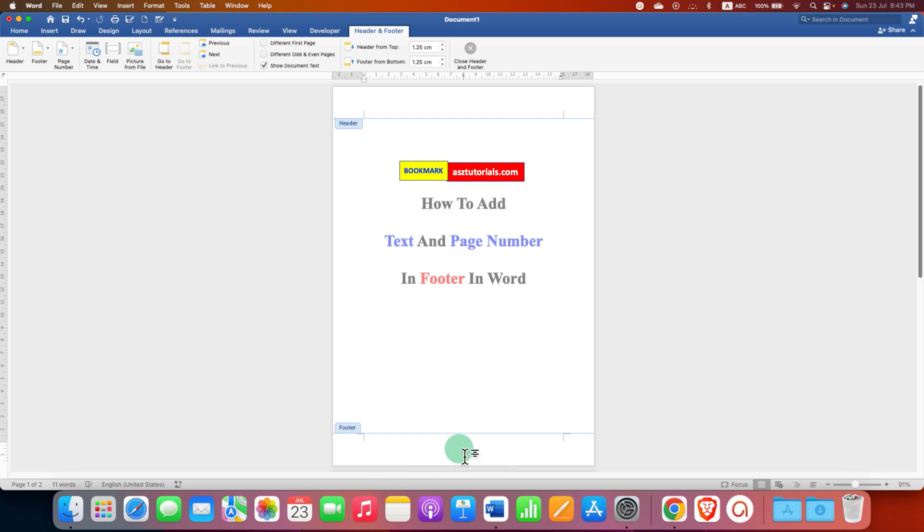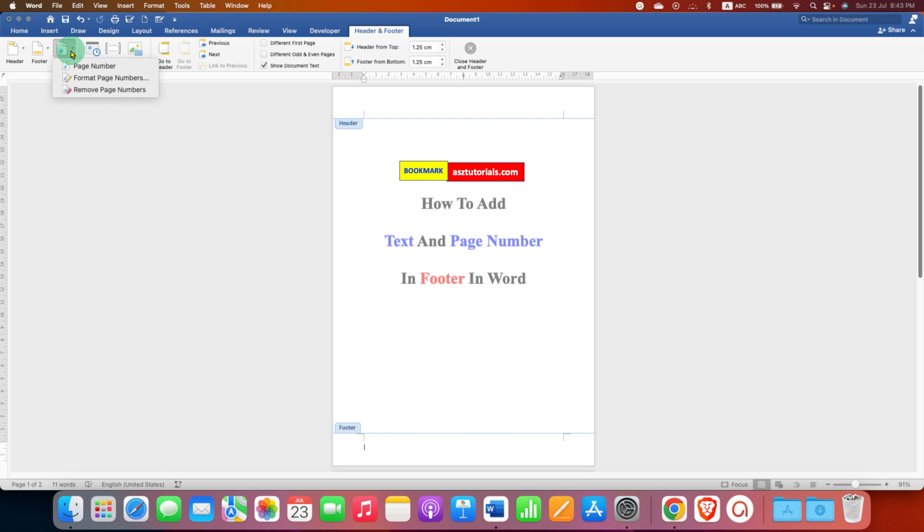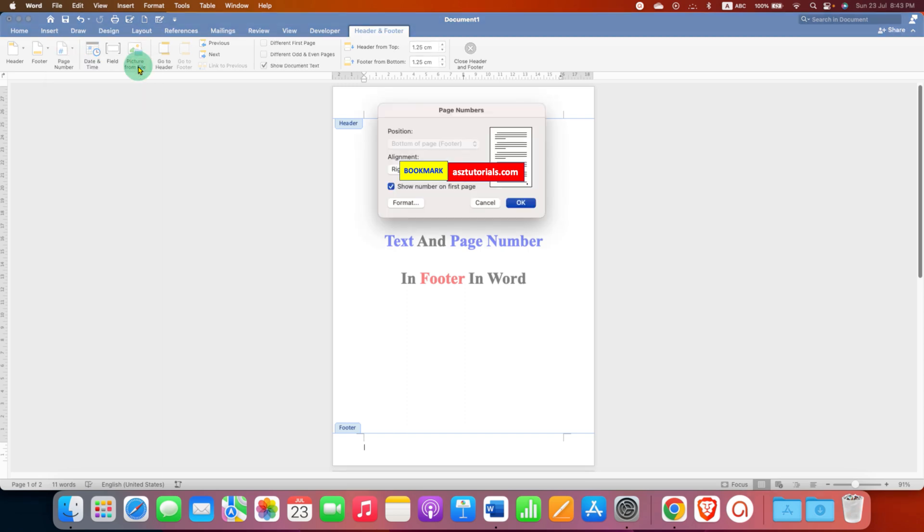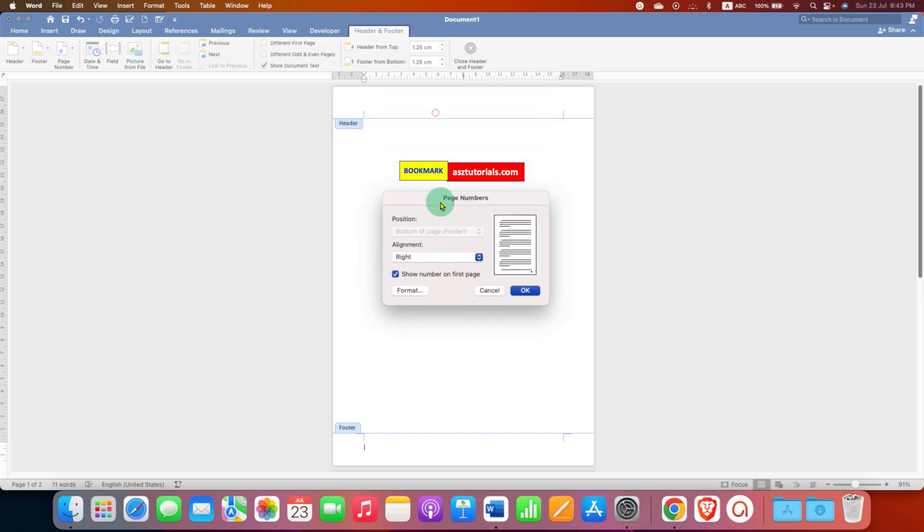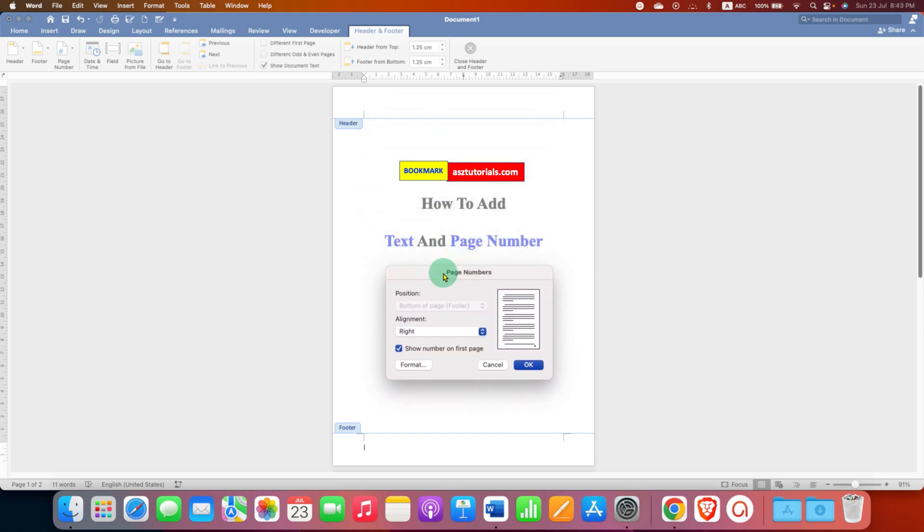Now, to add page number, under the Header and Footer tab, go to the page number option and select Page Number. You will see the page number window.